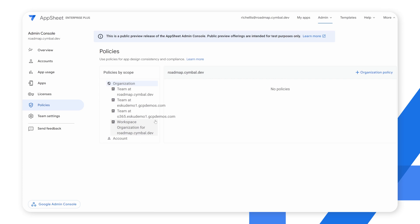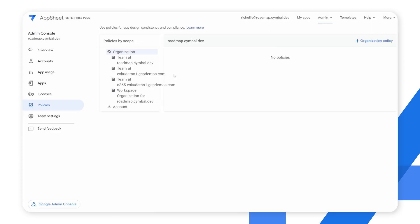The second to last section is policy. Here we have our organization and any teams associated with it — this is where we can write policies. Policies in AppSheet are very powerful: they allow you as the admin to create security rule sets that ensure app creators are following your organization's security policies. Policies are additive — they can be created at an organization level and apply to the whole organization, or individual teams can set their own policies, but team policies can never override the organization policy.